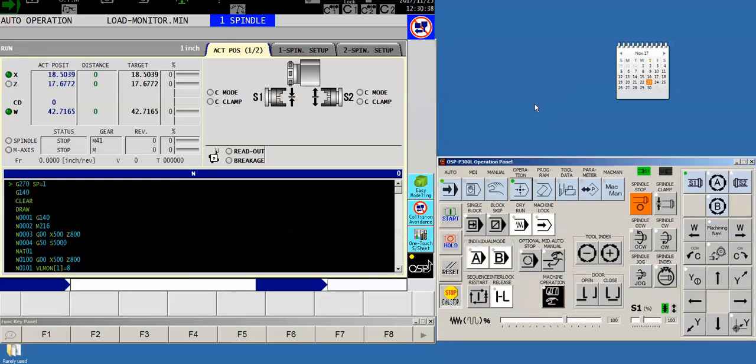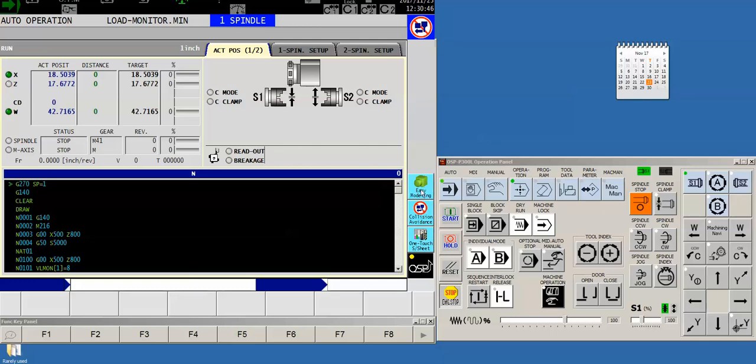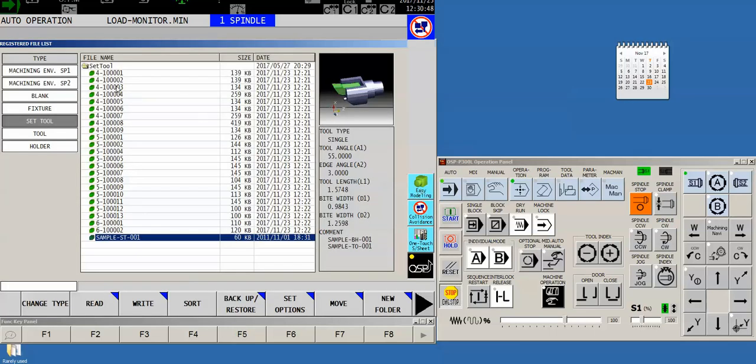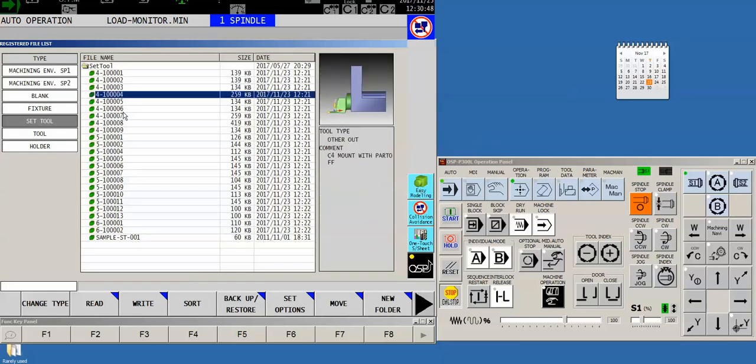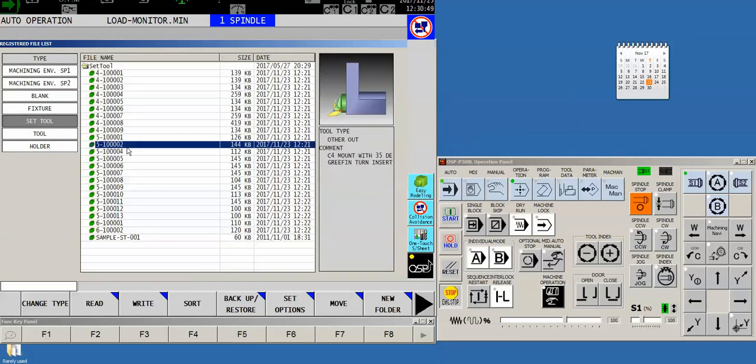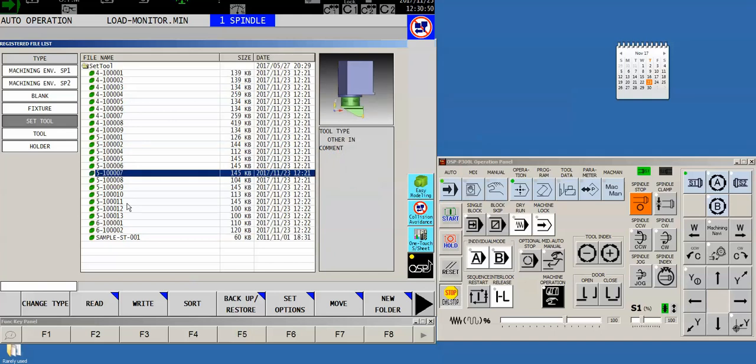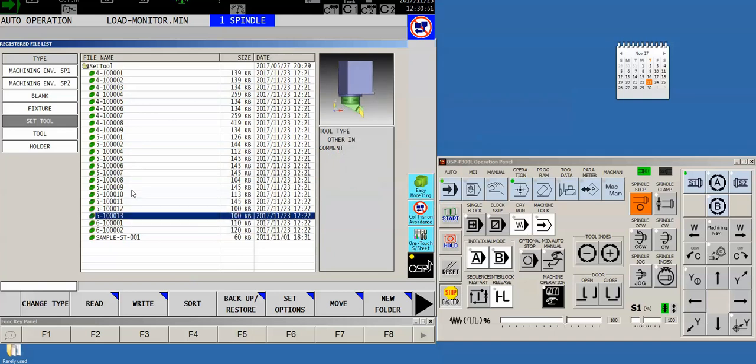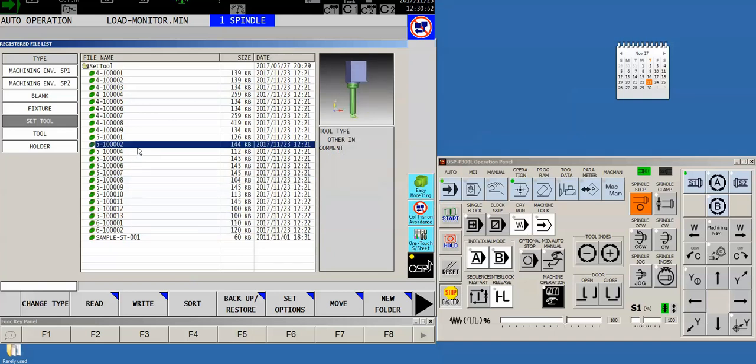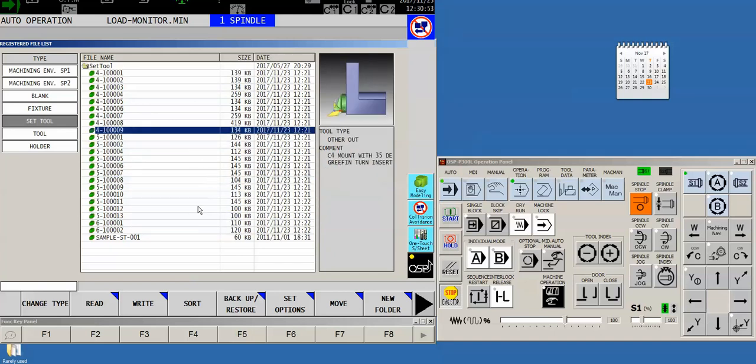So we're going to show you how to do that today. Keep in mind that the tools do exist in two separate locations and we're going to show you how to transfer them both. The first is right here under your easy modeling button. We've got pictures of all of our tools that we've created in easy modeling. These are just the graphics that the machine is going to use either for the graphic verification or for collision avoidance.